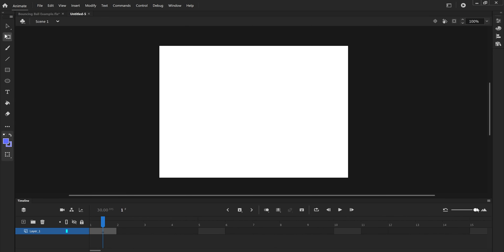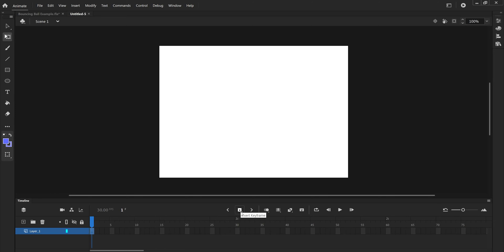You can zoom in or out to see hundreds of frames depending on how long you want your video to be. These arrows let you shift through each keyframe individually, and this button here is Insert Keyframe. As you're animating, Insert Keyframe is where you'll go to keep adding frames and move your objects around.